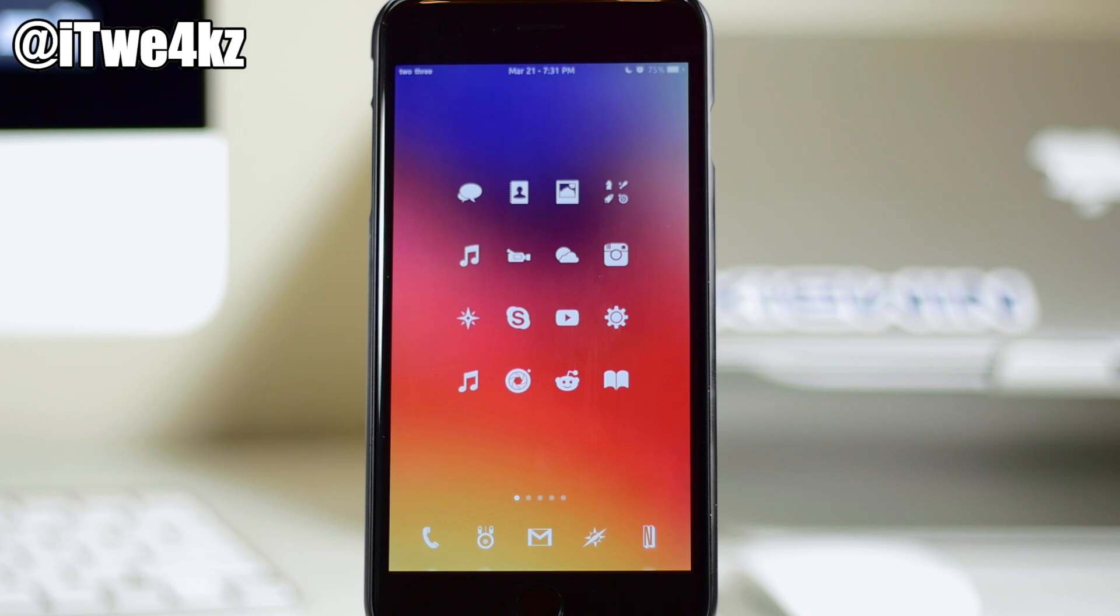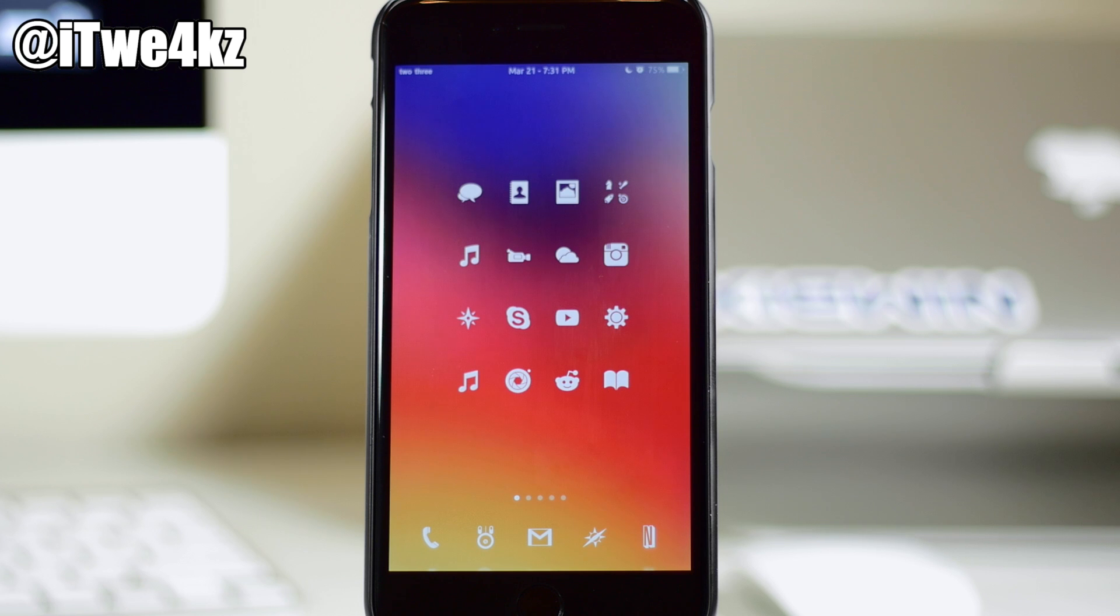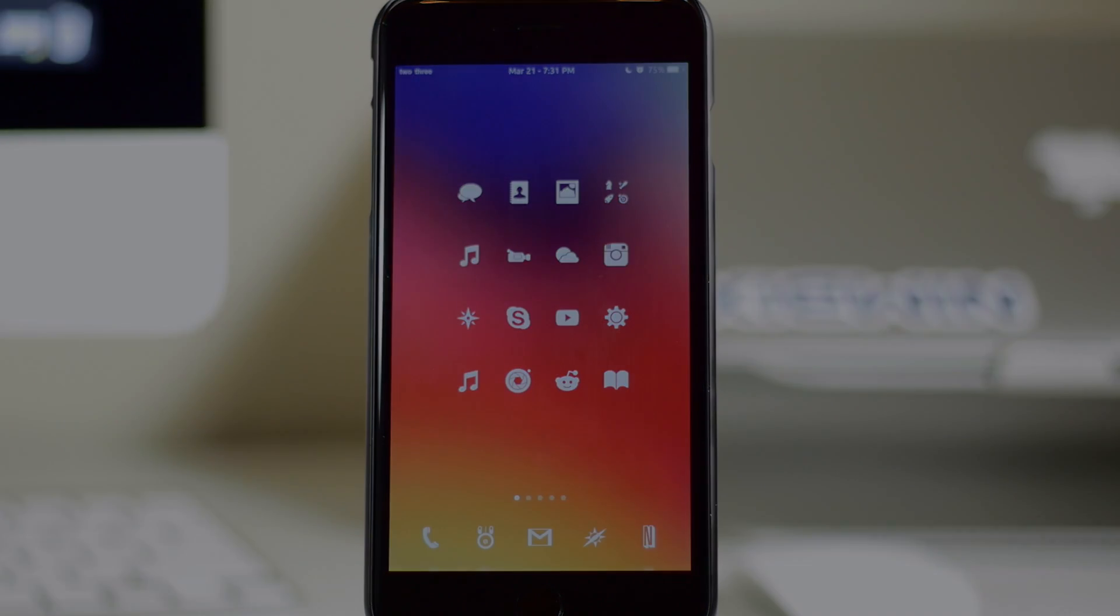So let me know what you guys think about Transition in the comments below. Of course if you enjoyed this video make sure you smash that like button. If you guys want to see more of my videos on everything jailbreak as well as everything Apple, make sure you subscribe. Alright guys, until next time, peace.